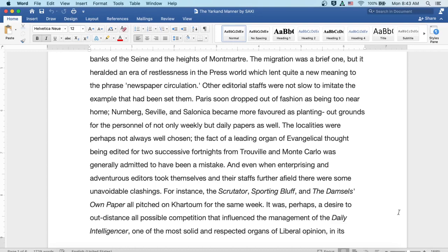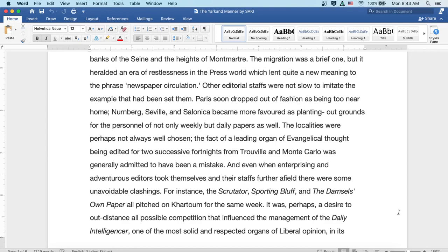Nuremberg, Seville, and Salonica became more favored as planting out grounds for the personnel of not only weekly but daily papers as well. The localities were perhaps not always well chosen. The fact of a leading organ of evangelical thought being edited for two successive fortnights from Trovel and Monte Carlo was generally admitted to have been a mistake.